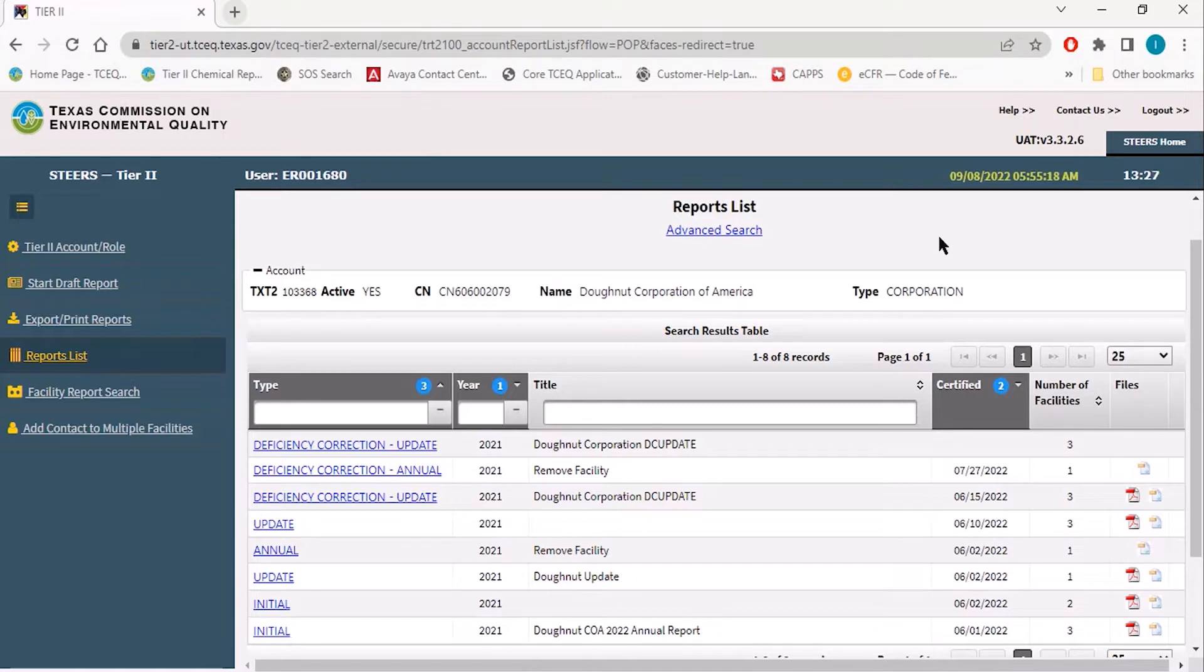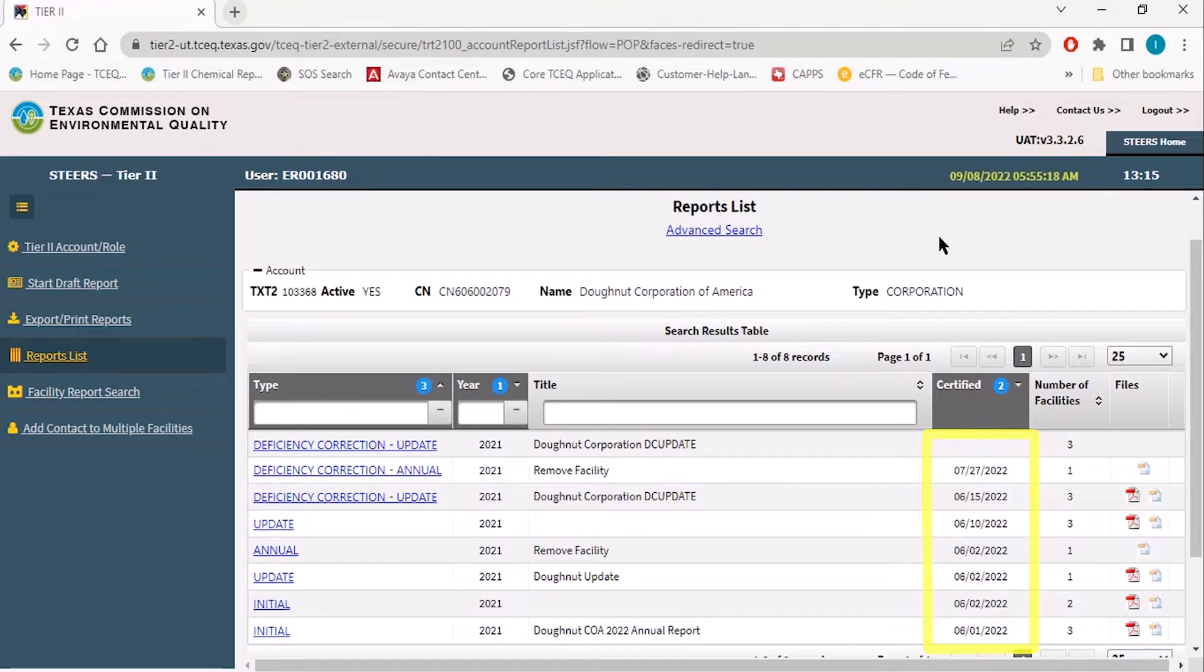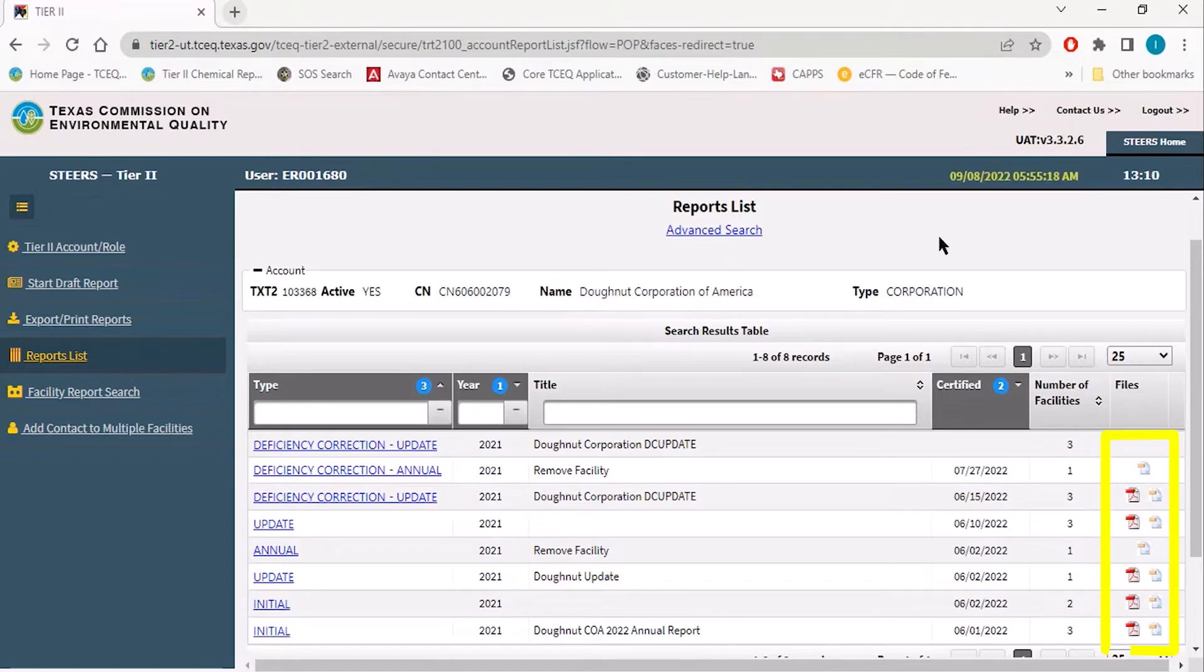You can differentiate a submitted and a draft Tier 2 report by whether or not the certified column shows a date, this date being the time upon which that report was submitted. To the right of that certified column, you will find the files column.